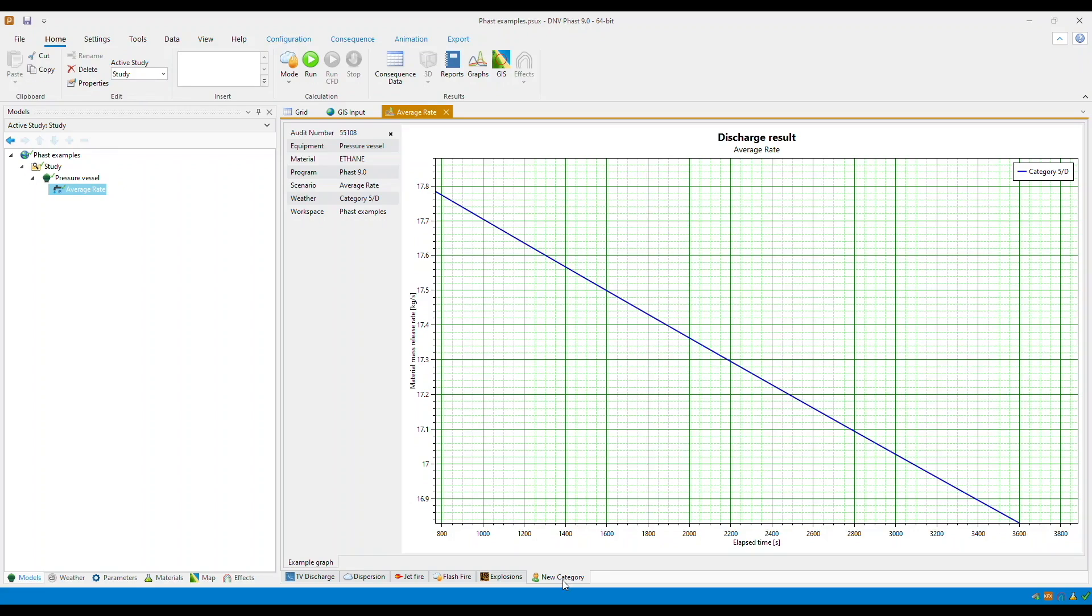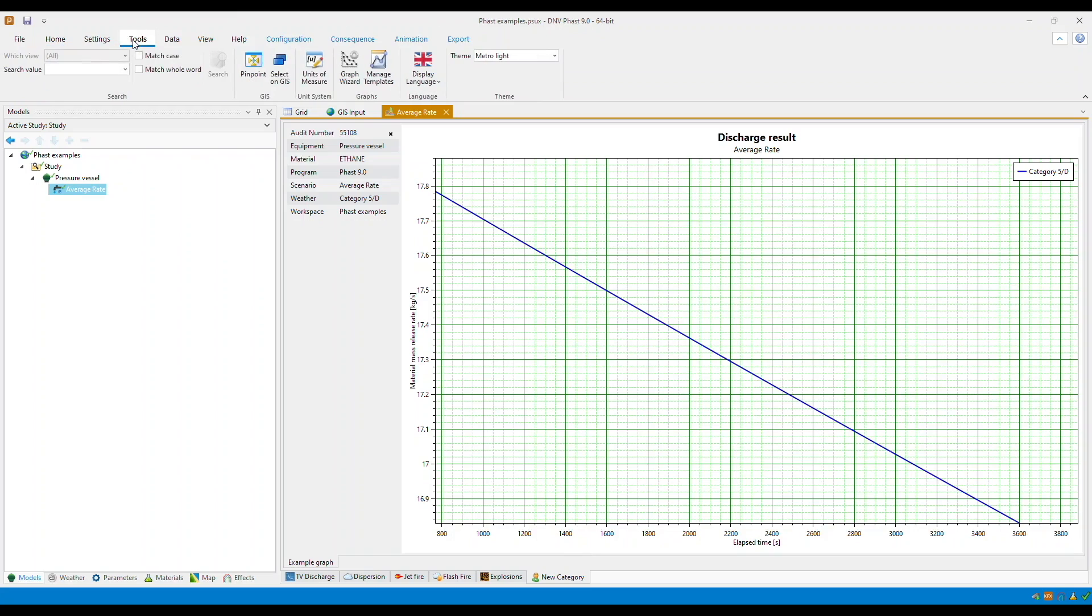As I have mentioned, you can redefine a new template through the manage templates. To do this, go to the tools tab and then you will find the manage templates icon.